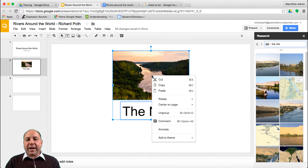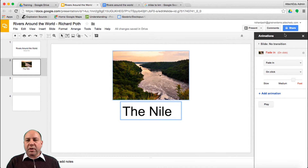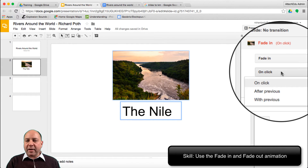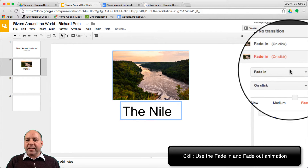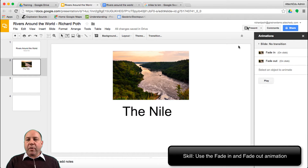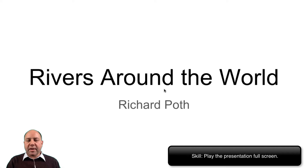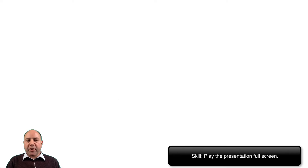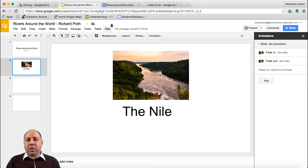Now we want to animate the group. Right-click and go down to Animate — this brings up the animation window. I want these to fade in and fade out every time I press a key. We've got 'Fade in' and 'On click' set. Now add another animation for 'Fade out'. When we play the presentation, we go to our first slide — 'Rivers Around the World' — go to the next slide, press the space bar and it fades in, press the space bar again and it fades out. Now we need to start adding the rest of our keywords.